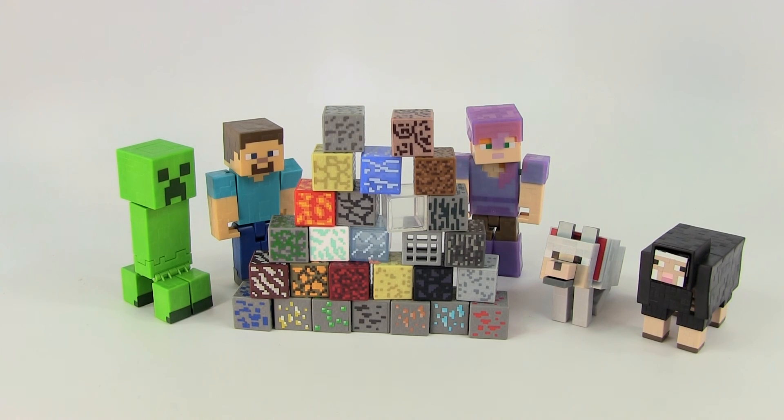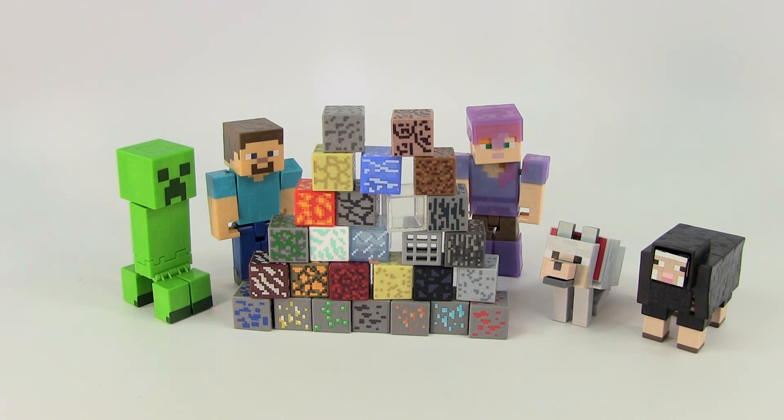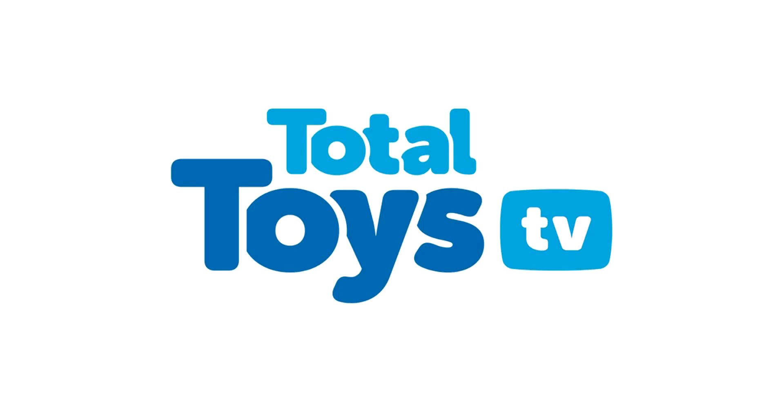Now we're going to add the Minecraft periodic table blocks to our nice Minecraft collection. And thank you guys for watching us on today's Total Toys review of Minecraft Toys. We'll see you next week. I'm Aussie, thank you.